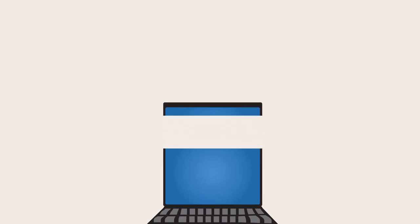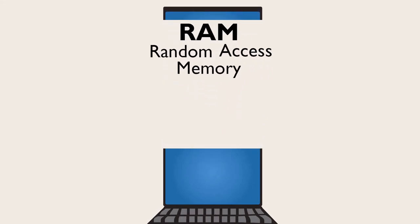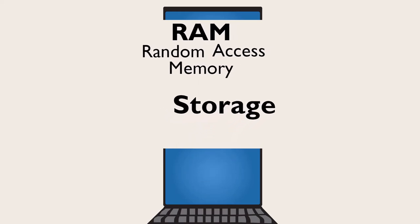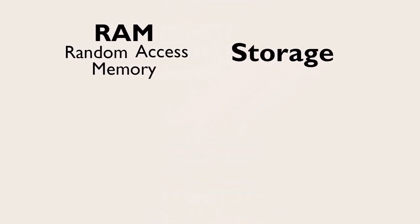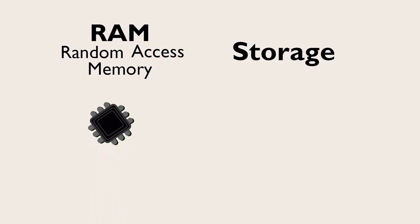Under the hood, the computer has two kinds of memory, RAM or random access memory, and storage. RAM comes on chips or wafers which connect directly to the main system board, which is called the motherboard.